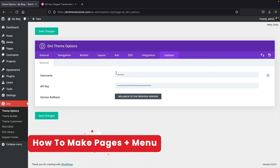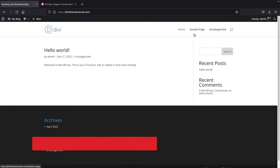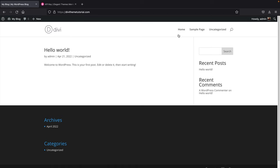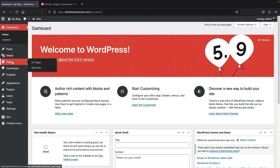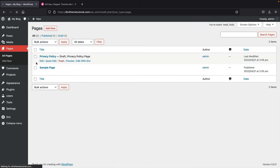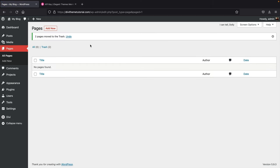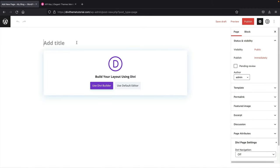Next we're going to make some pages. Go to Pages, click 'All Pages,' and delete the two sample pages by moving them to trash. Under Pages, click 'Add New.' Title the first page 'Homepage,' then publish. Click 'Add New Page' for the About Us page, publish, then add a Services page, publish, and finally a Contact Us page, publish.